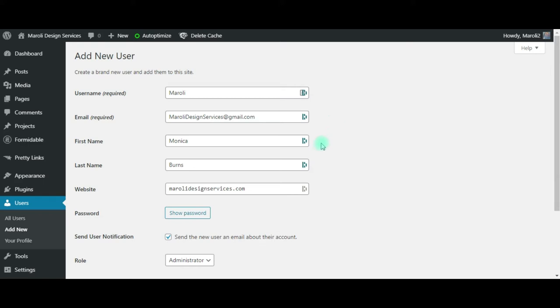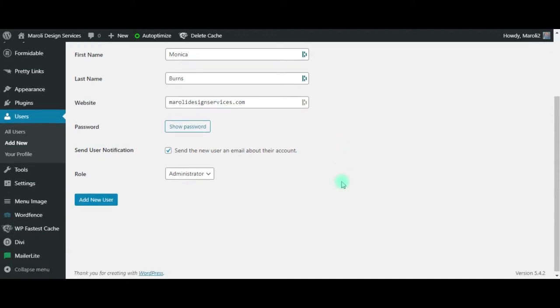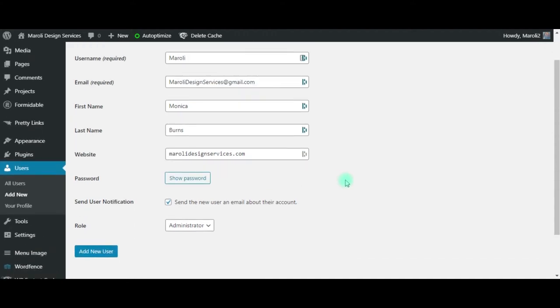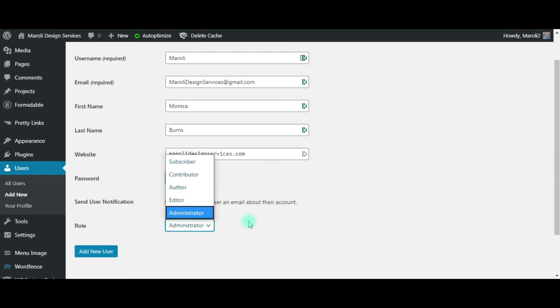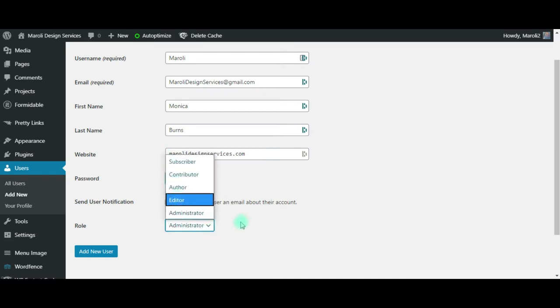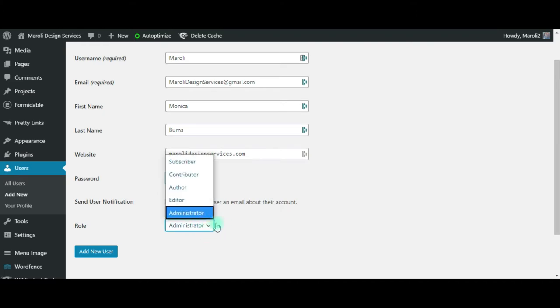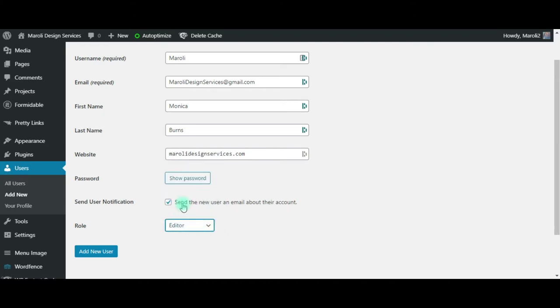If you want, you can fill in my first name, last name, and my website. It's not necessary. I need to have administrator roles. Unlike subscriber, contributor, author, editor, all of those roles come with different permissions. The highest one, other than administrator, is editor.